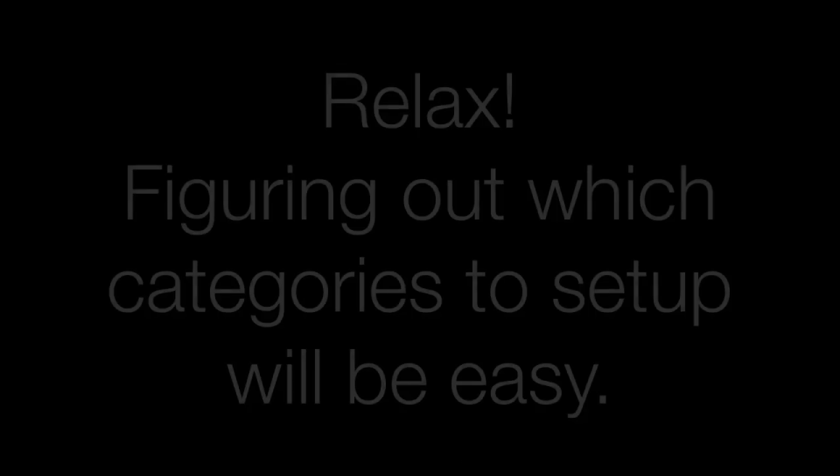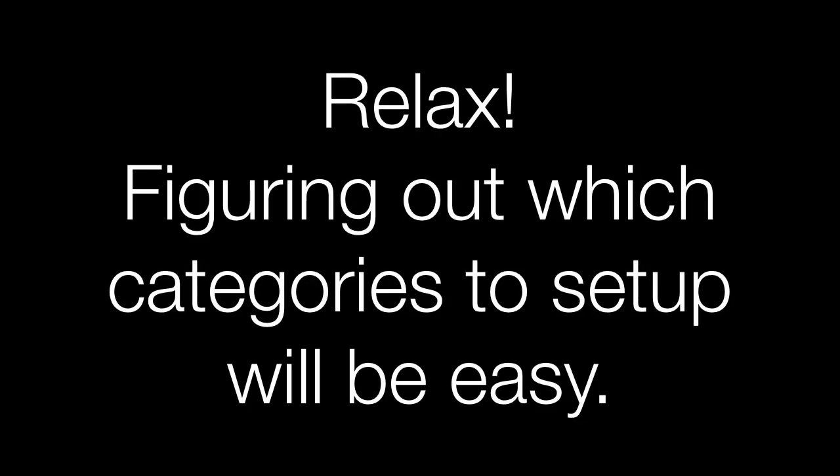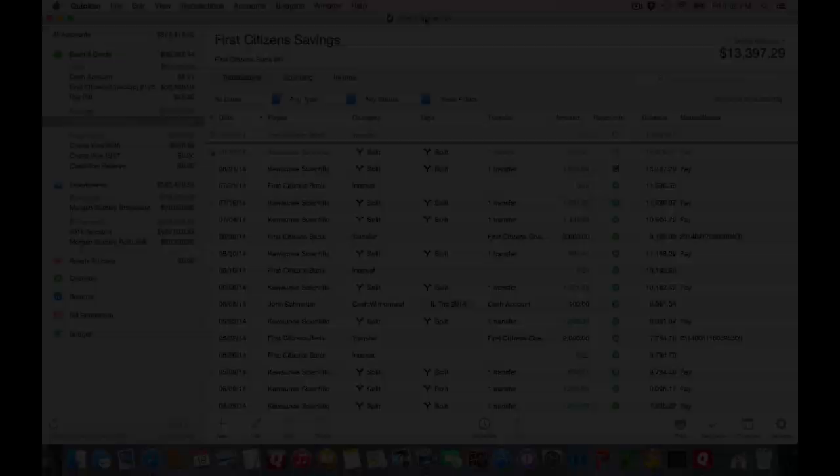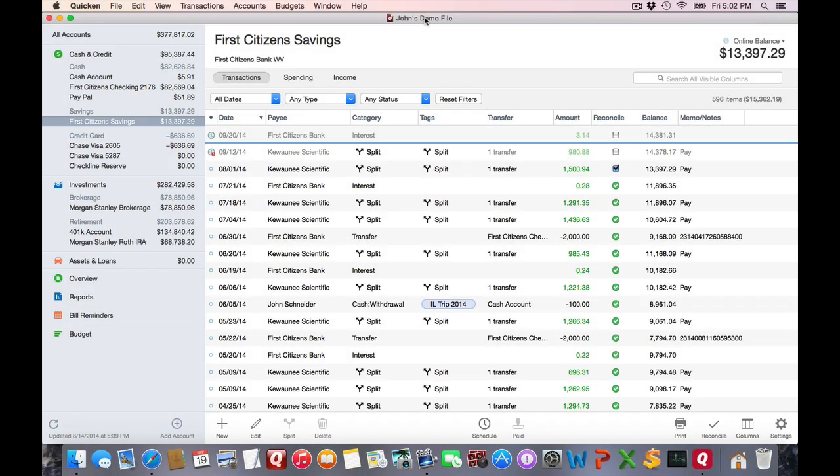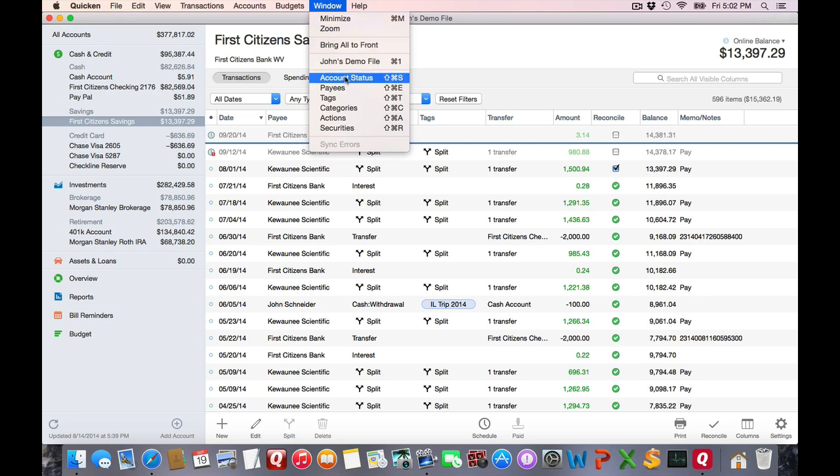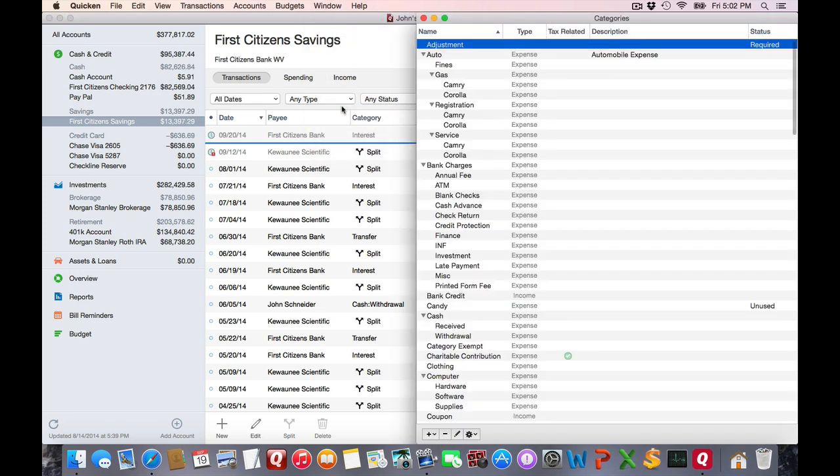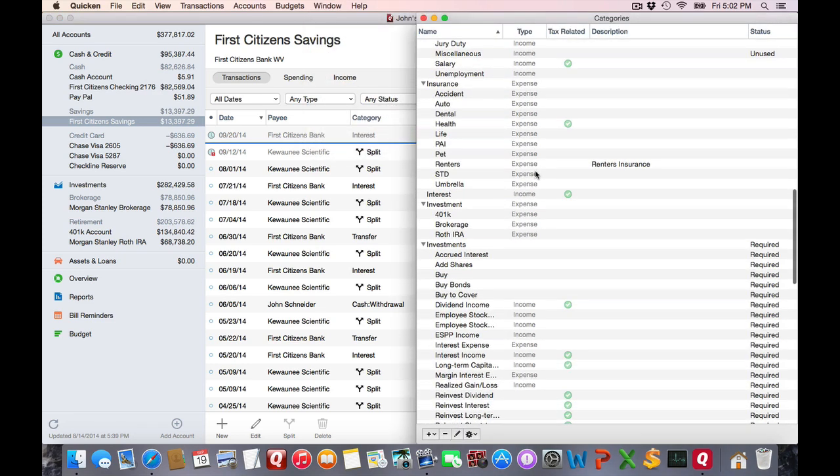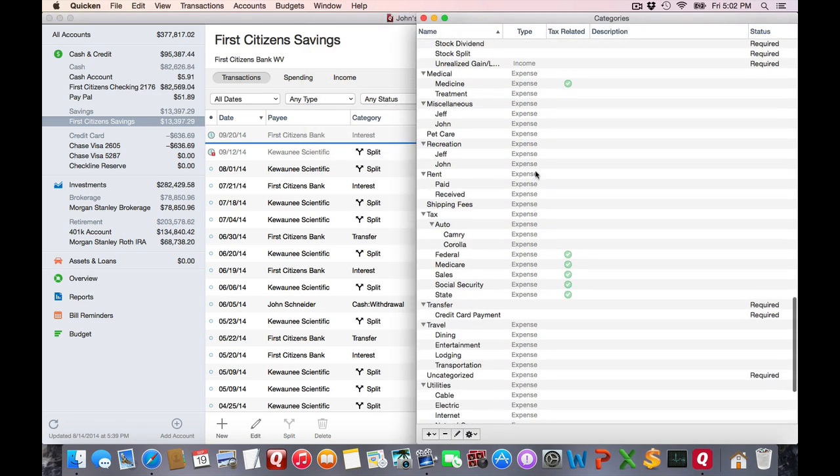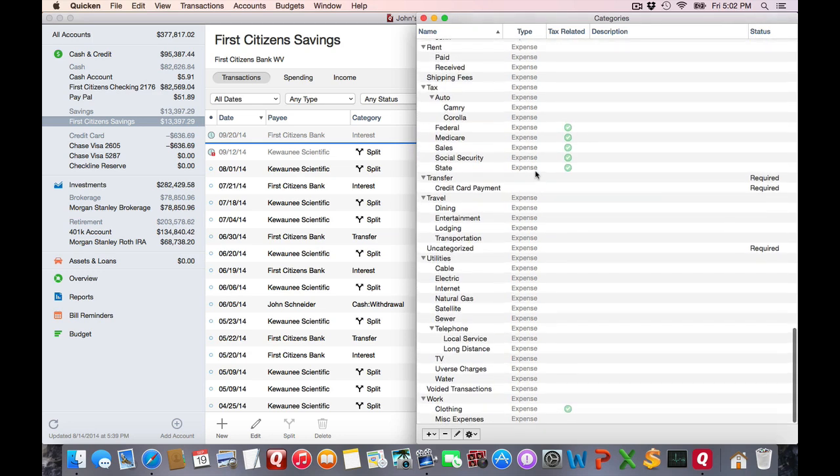Don't worry about this too much. As you see what's going on later in the tutorial, it all makes sense, and you can sit down and set it up on your own. It's probably easiest if you just write down on a sheet of paper what categories you're going to need, and then go into the category list and start entering them as needed. For this example, I've already done it.